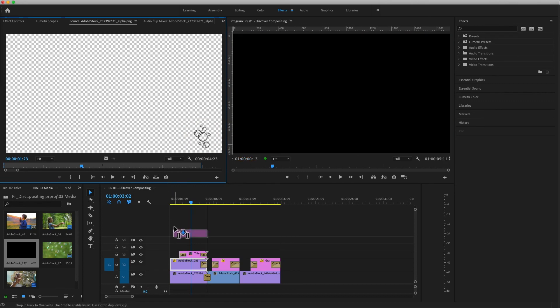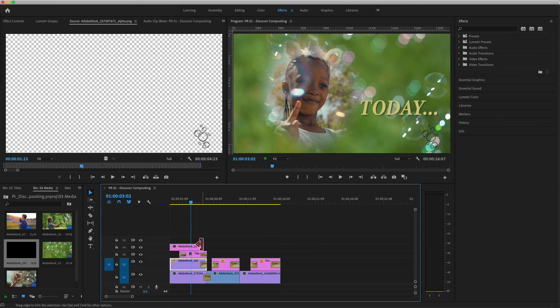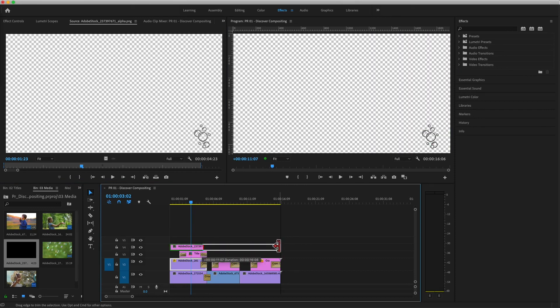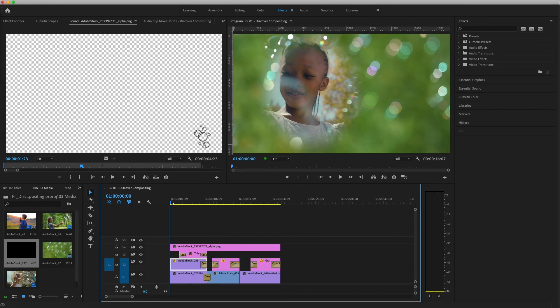When a graphic comes with an alpha channel, you can simply drop the clip on top of everything else in the timeline, and it's instantly positioned in the frame with all the other opaque images showing through the transparent areas.